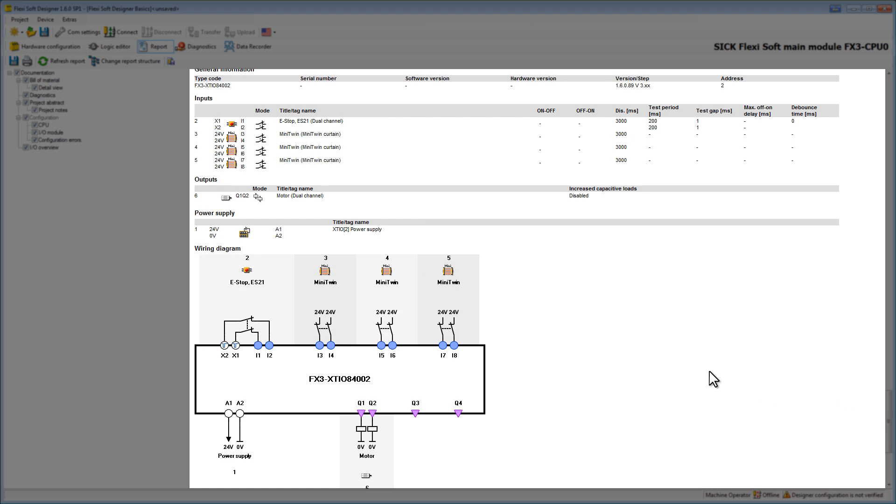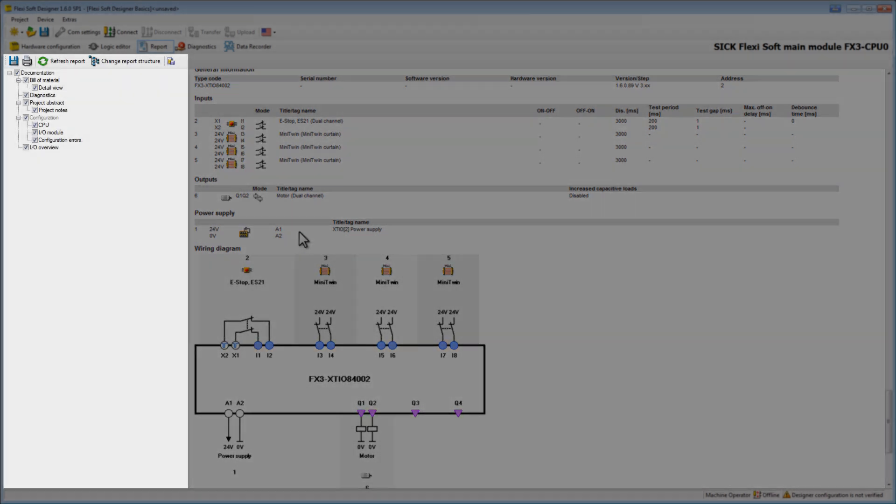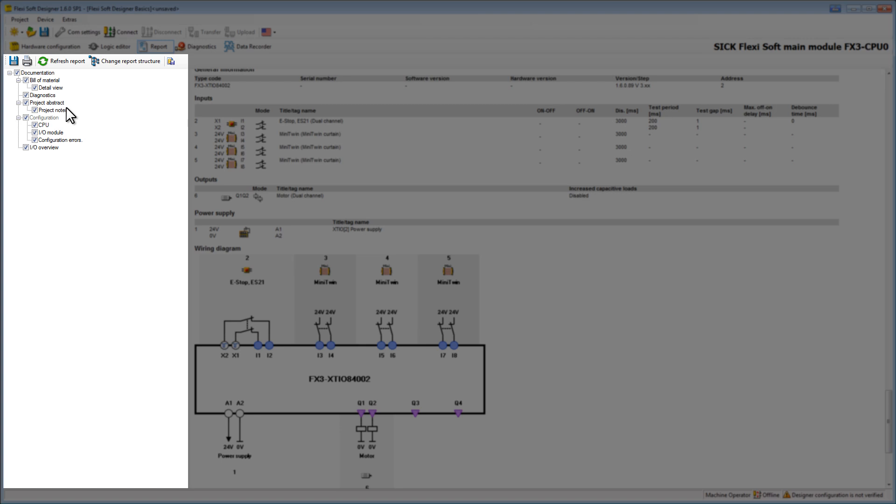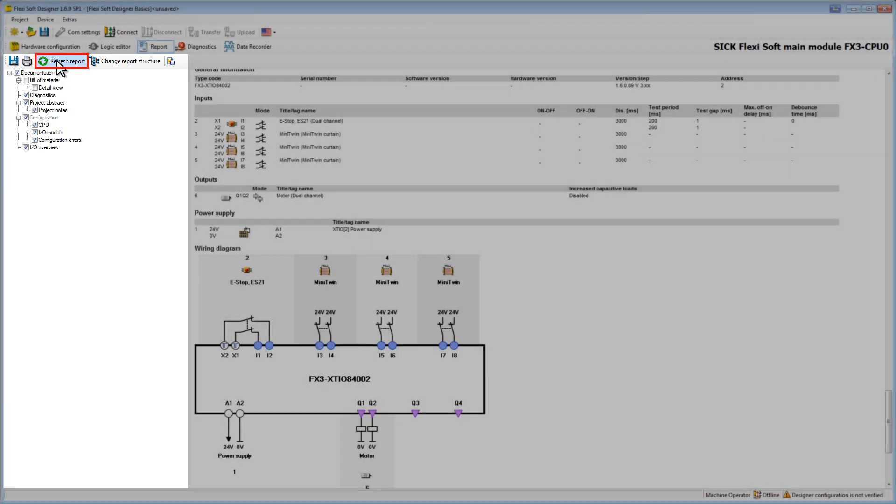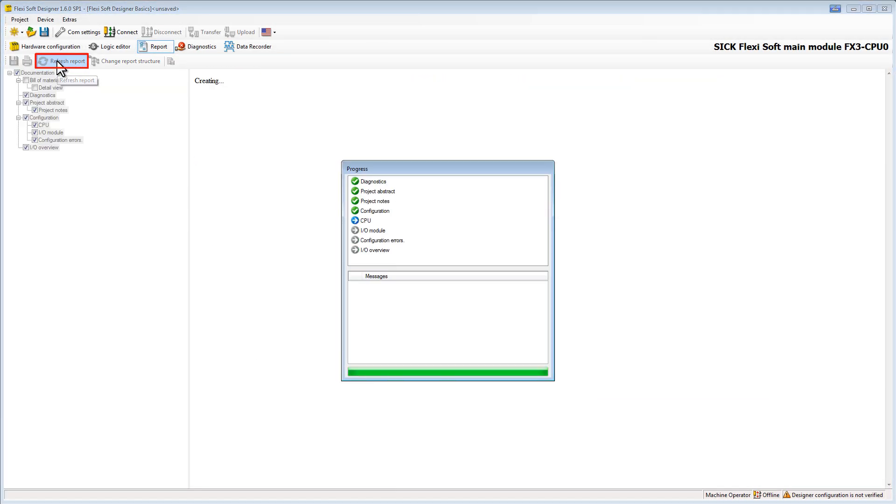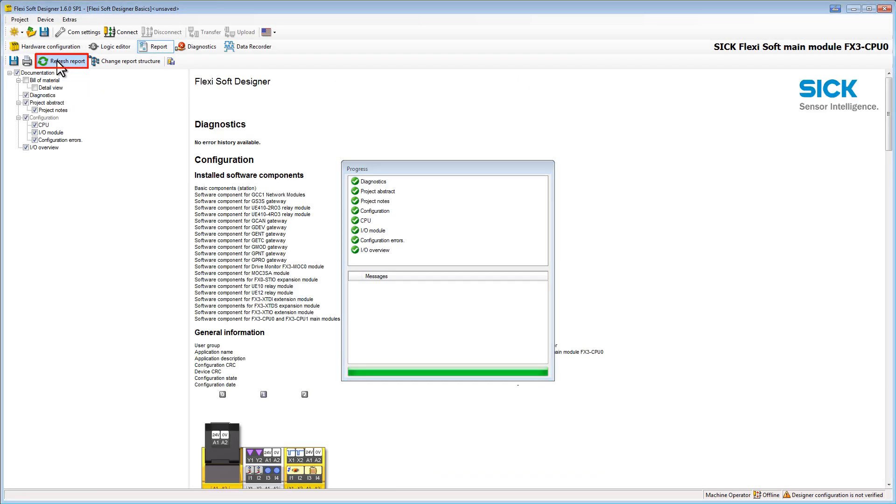On the left side we can adjust the content of the report to our individual needs. For example if we don't need a bill of material we simply uncheck the corresponding box and then apply the changes by clicking on refresh report. After short delay the new report appears.